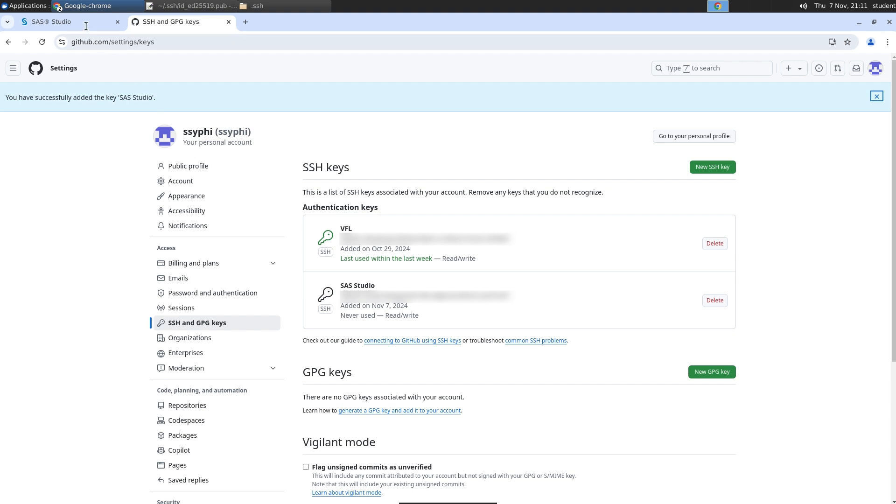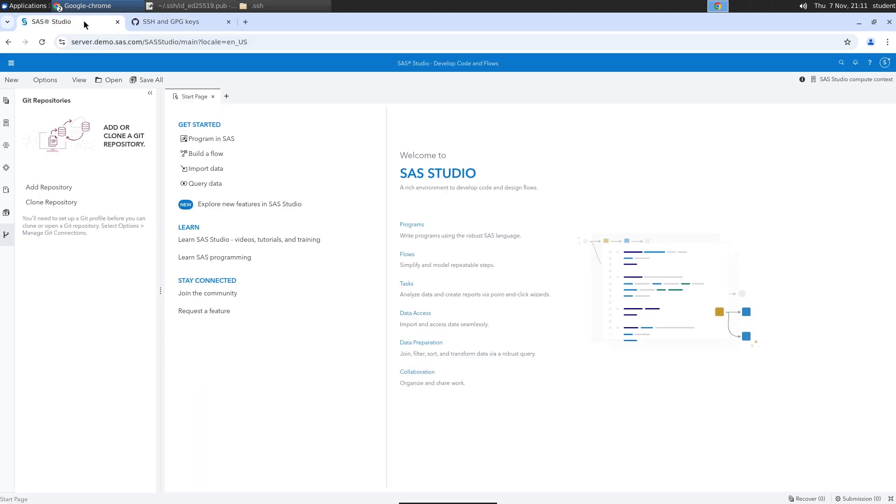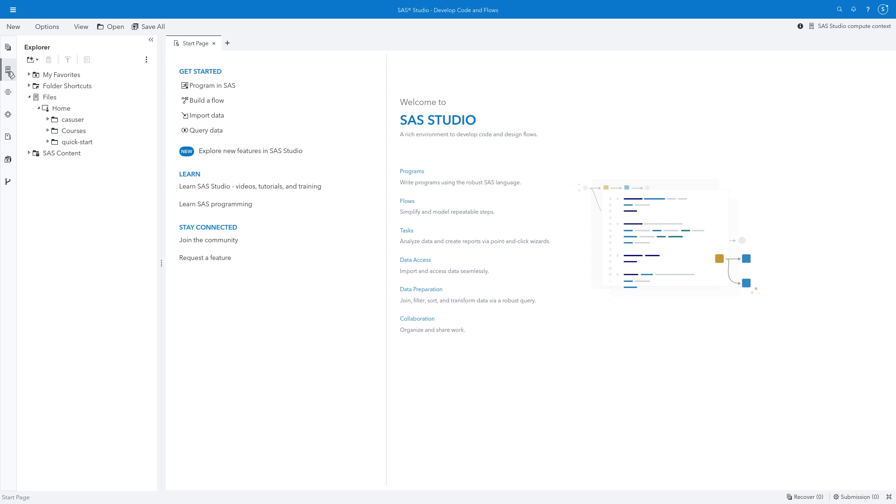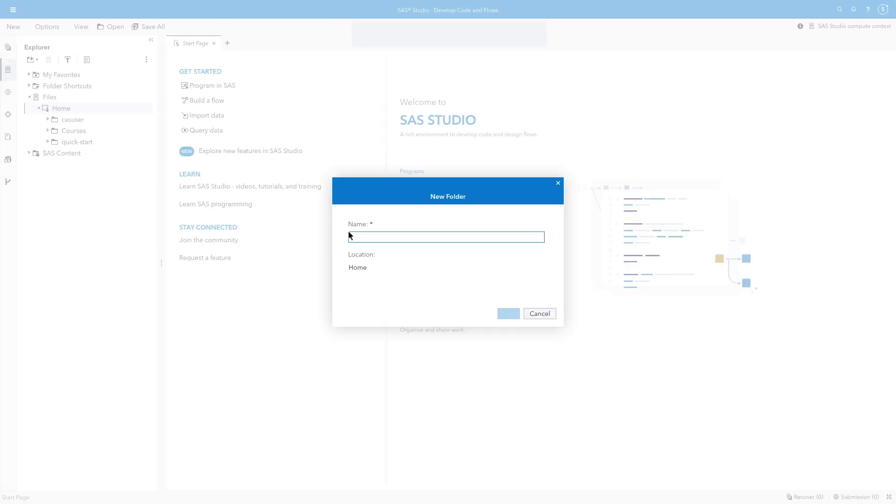Let's return to SAS Studio. Now we must upload our SSH key pair to the server file system. Create a new folder in a writable location under the Server Files icon. I'll name it SSH keys. When working in your own environment that can be accessed by other users, make sure that your SSH keys are stored securely.